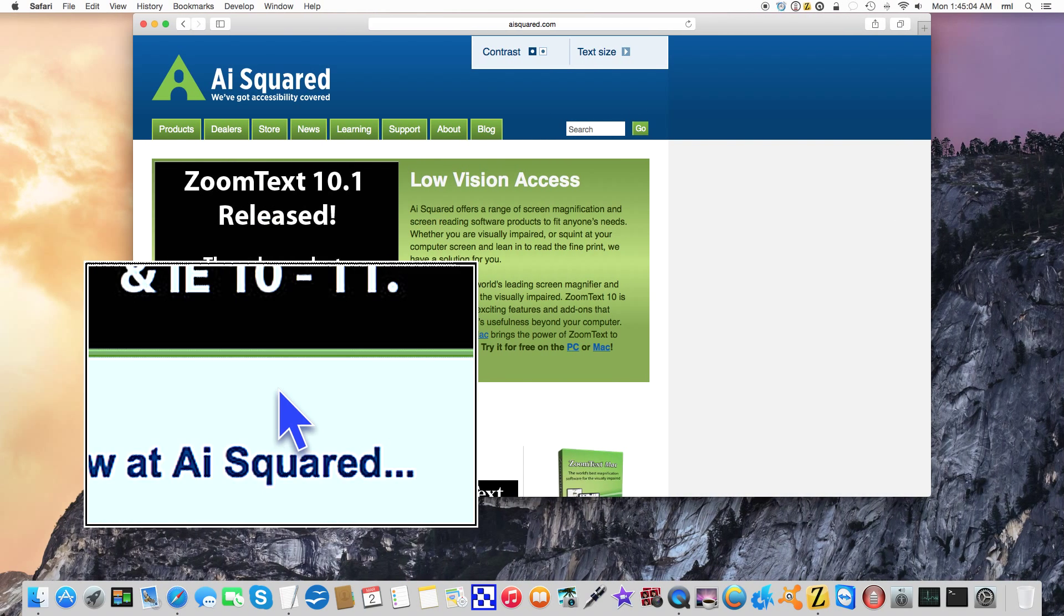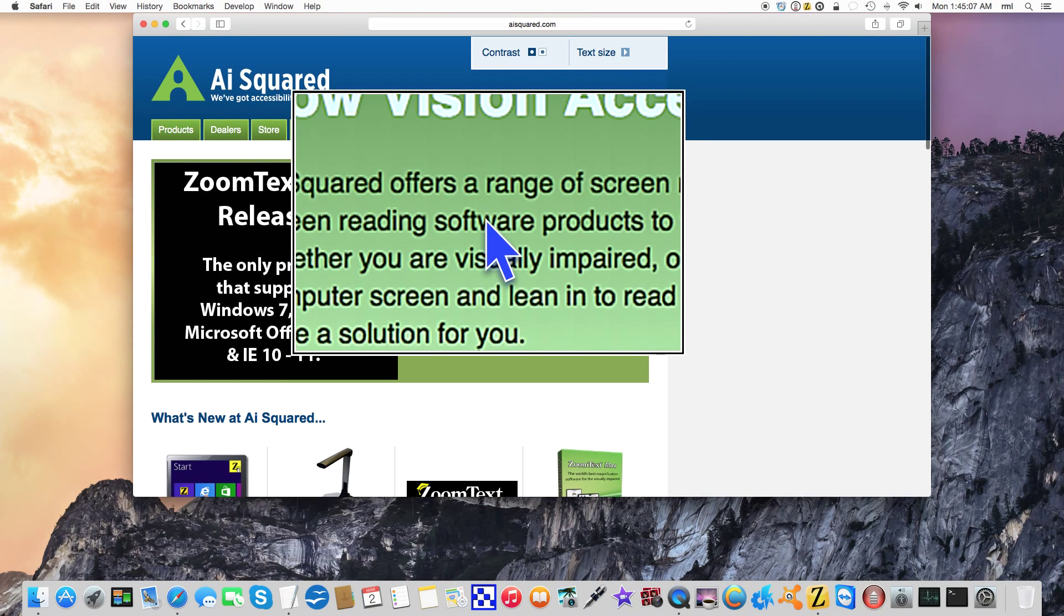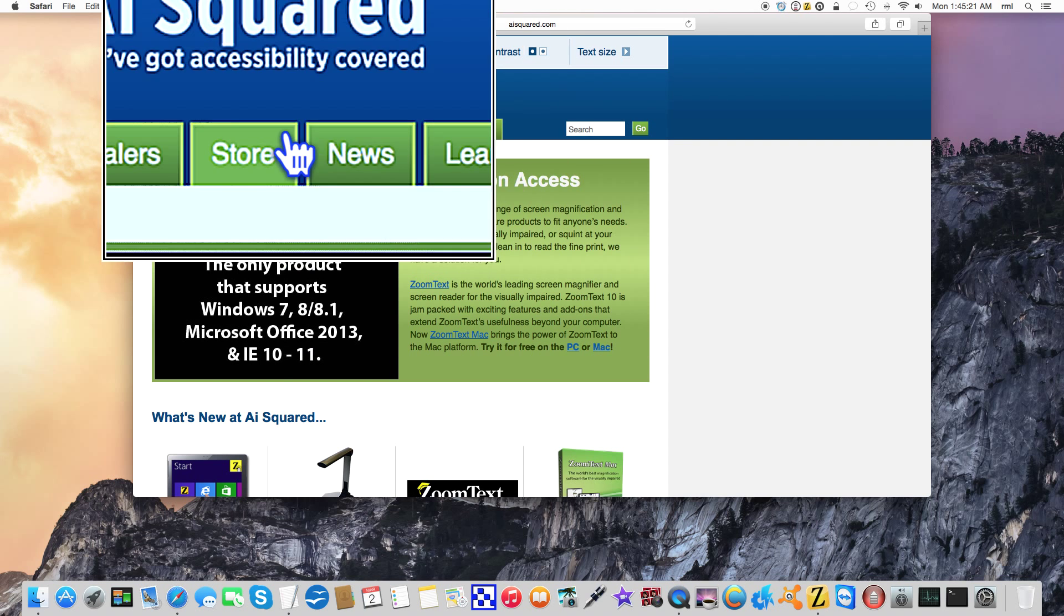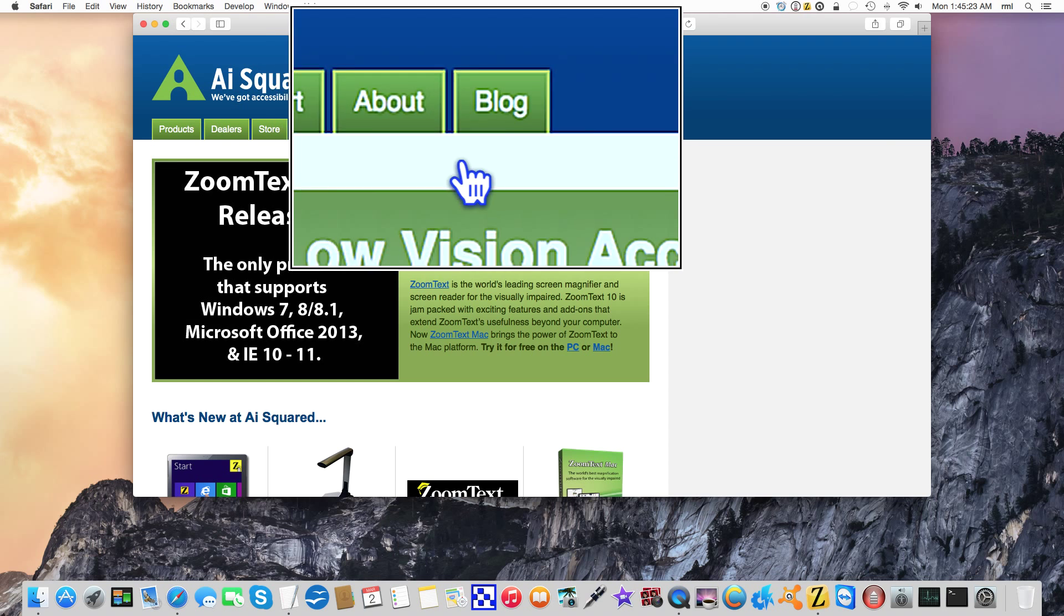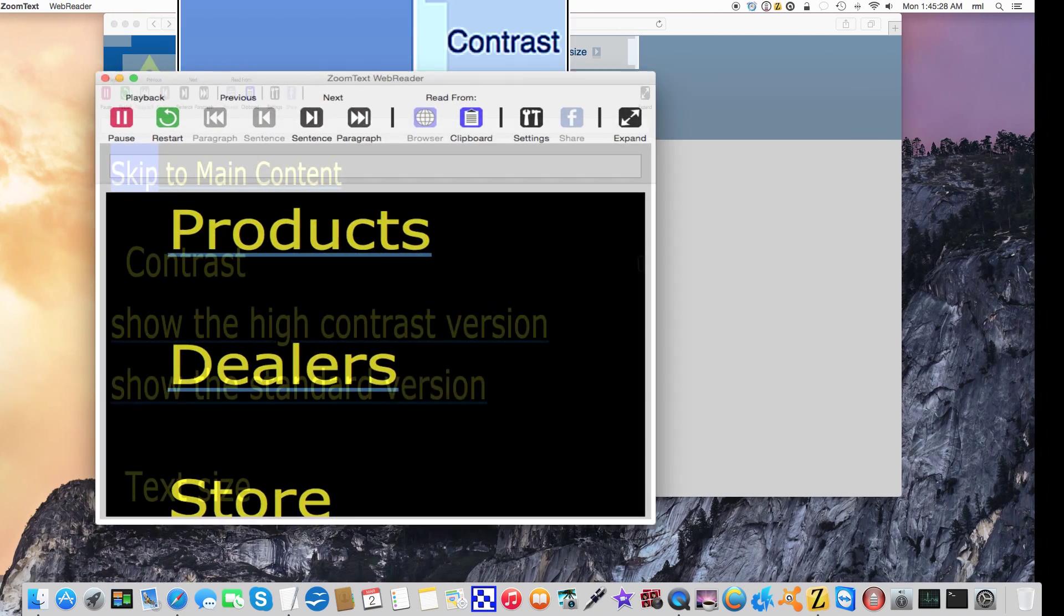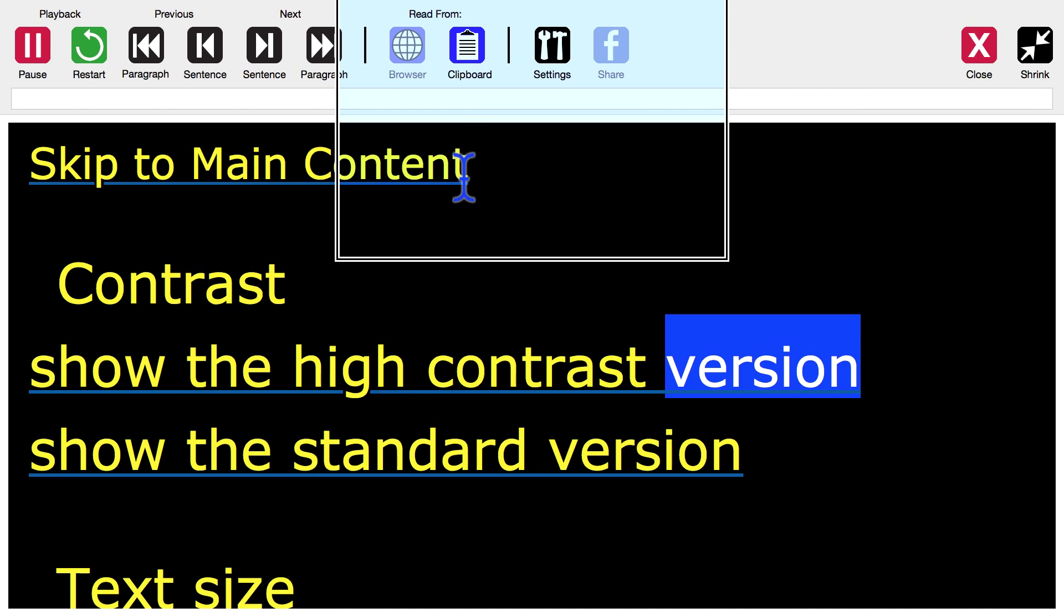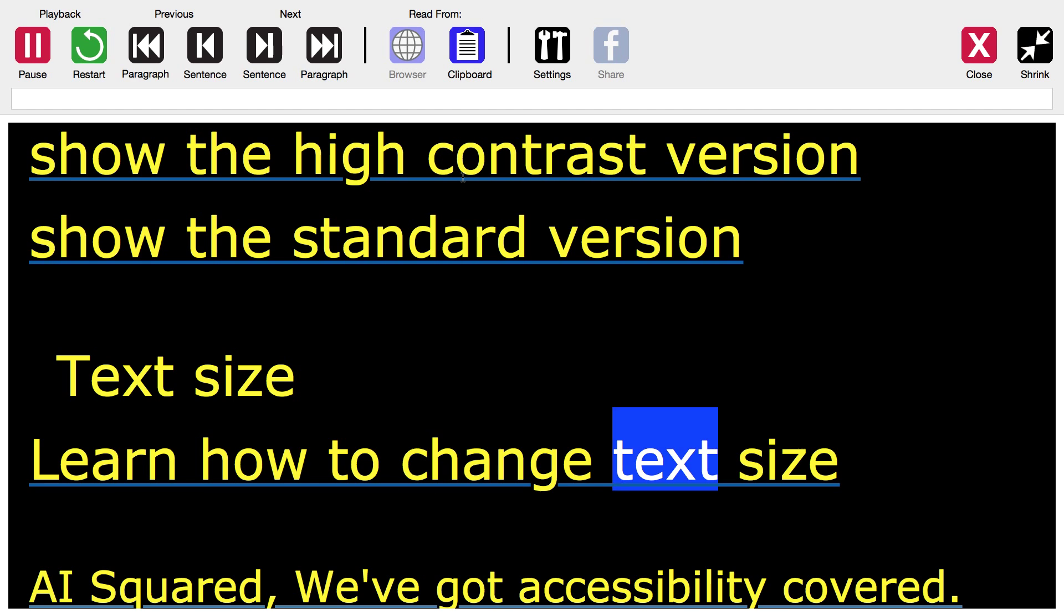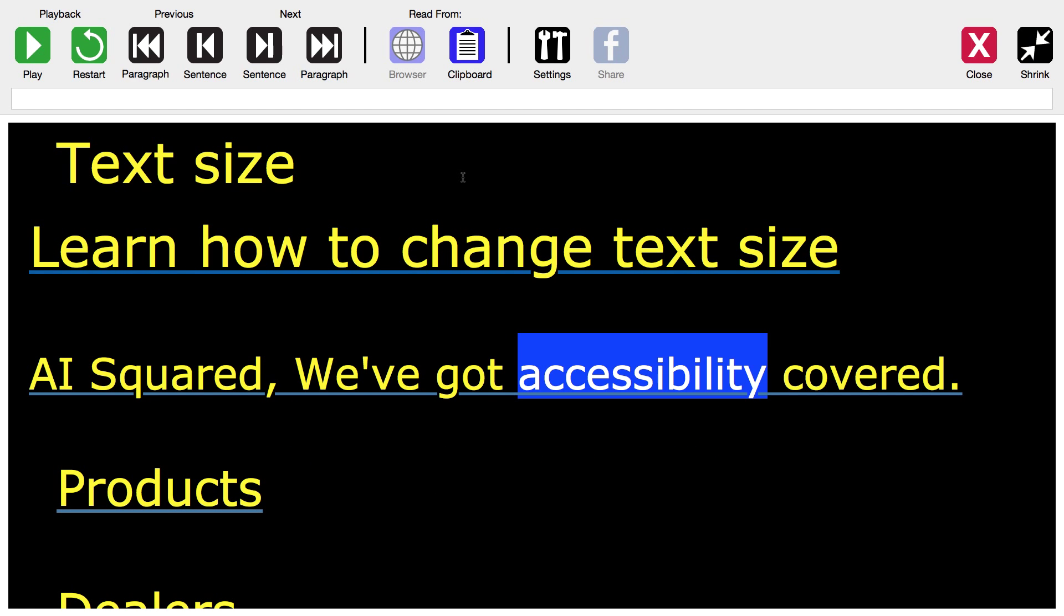I can hit command to take a look at this one piece of text here: 'AI squared offers a range of screen magnification and screen reading software products to fit anyone's needs.' Or if I want to read the whole page, all this extra gobbledygook - if I press command option G - 'Skip to main content, contrast, show the high contrast version...' So you get the idea. That basically reads the entire web page.